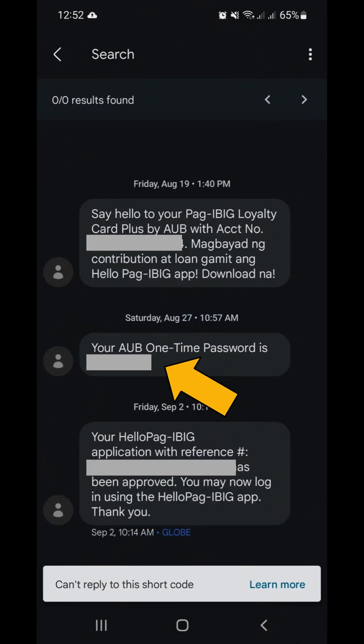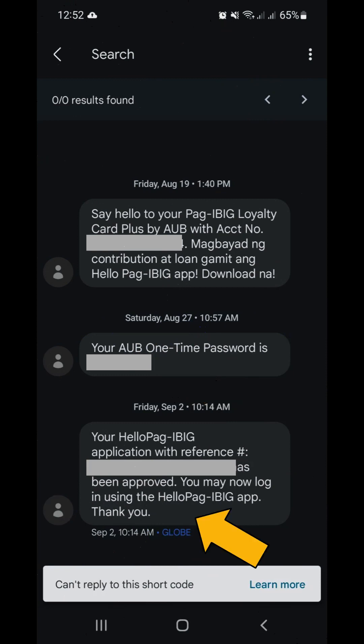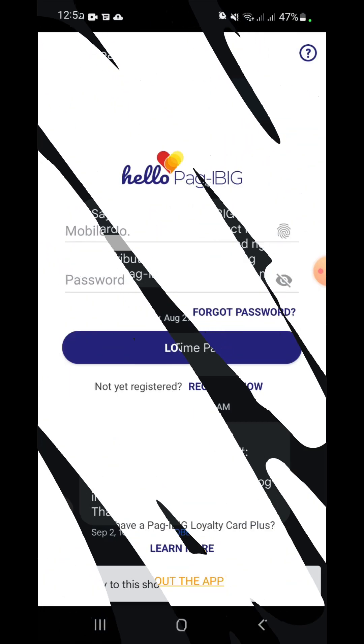I registered on August 27, 2022 and received the SMS confirming the registration on September 2. The message stated that my registration has been approved and I can now log in using the Hello Pag-ibig app.